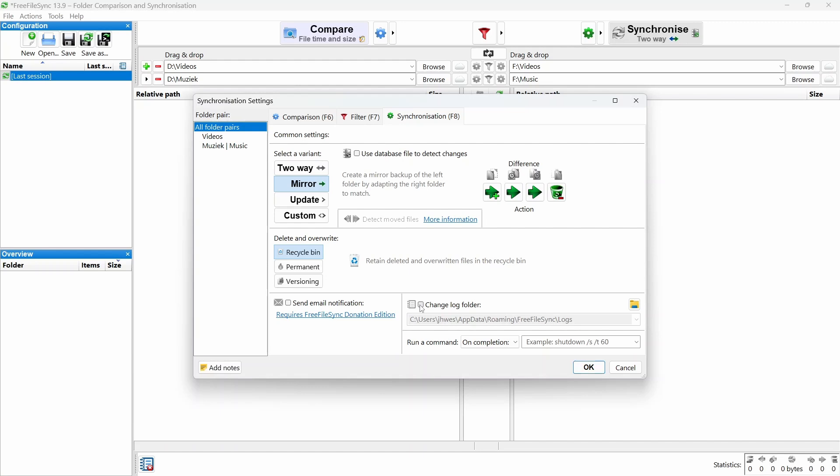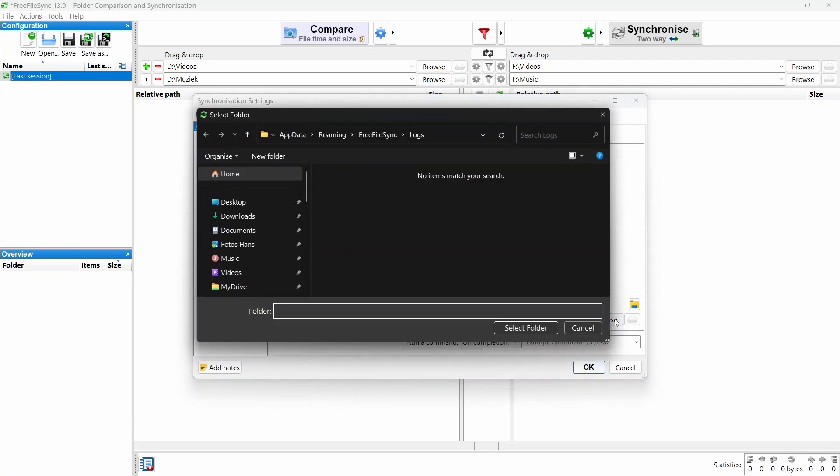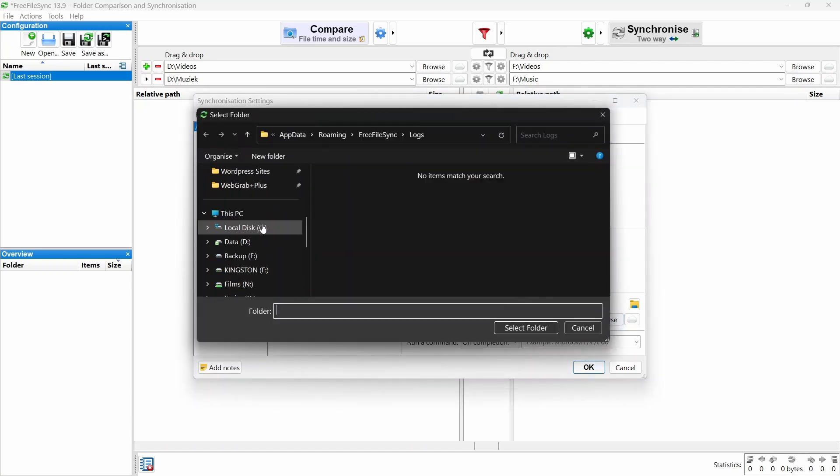Every backup gets logged. And if you want to change the default log folder, click Change Log Folder. Browse to the folder you want and hit Select Folder.